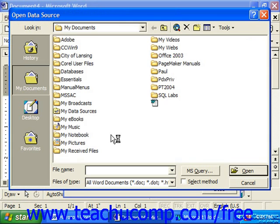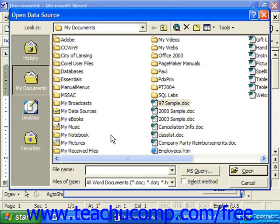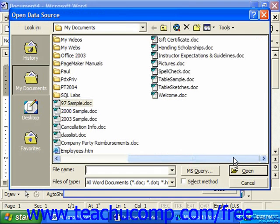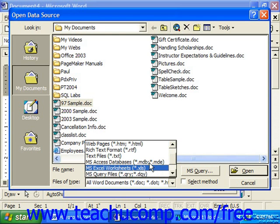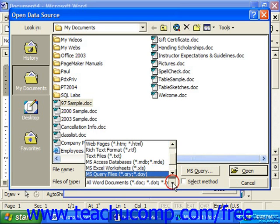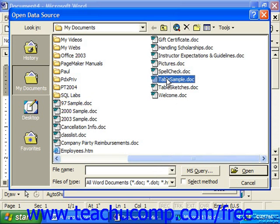We'll cover creating your own data sources later, but it's useful to know that you could use a Word document that has a table within it. You could also use Excel spreadsheets or Access databases. So select the data source and click Open.